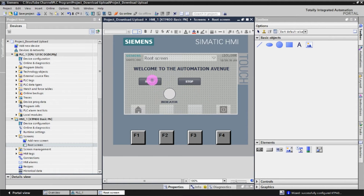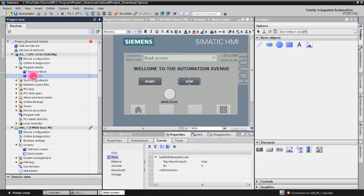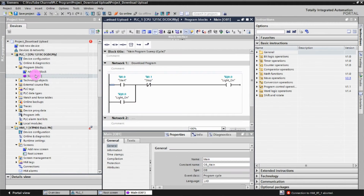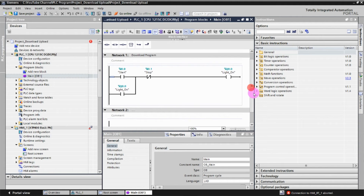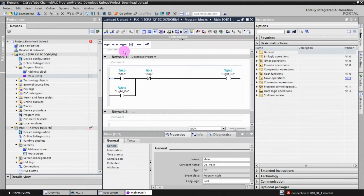We have to assign the start button, stop button, and indicators to the necessary tags from the PLC. Open the Program Blocks and open main OB1 — we already have some program written. We will add on some simple tags. We already have a start button with a physical push button, so we will add an HMI start button so both HMI and physical buttons can be used.